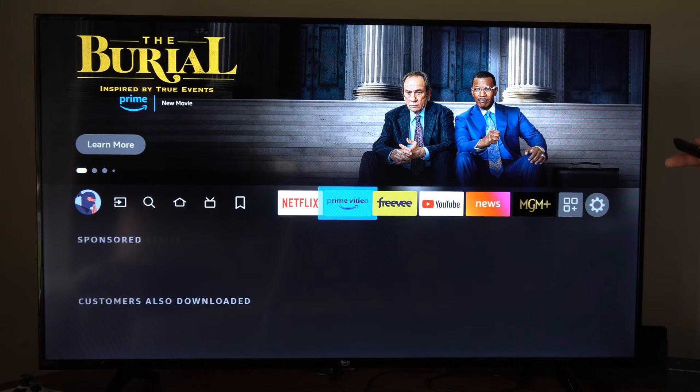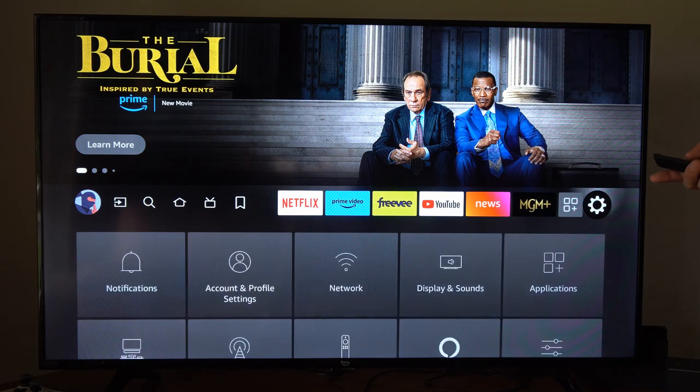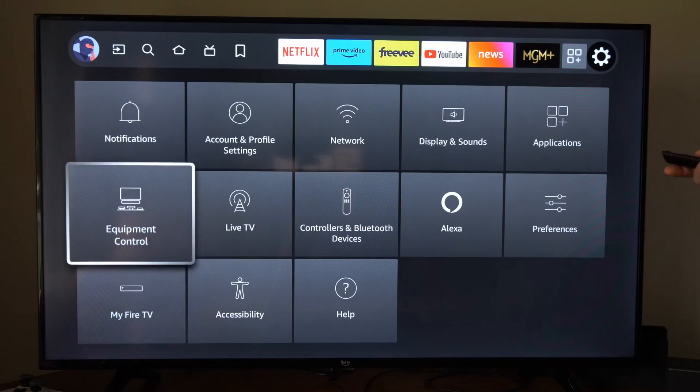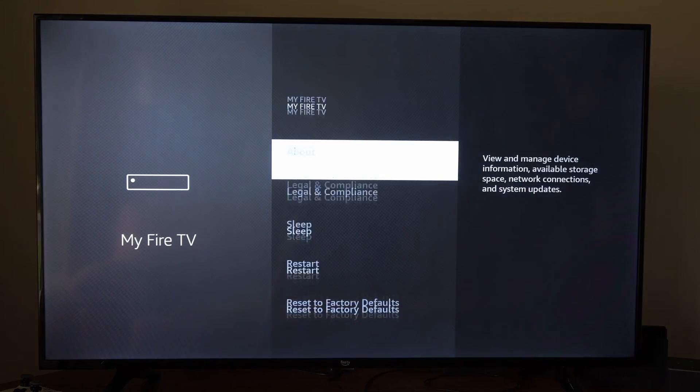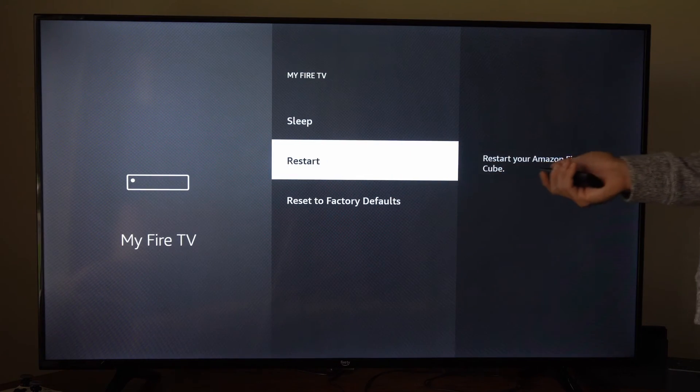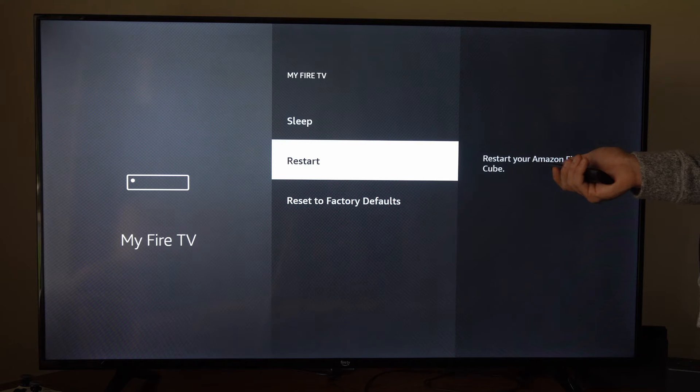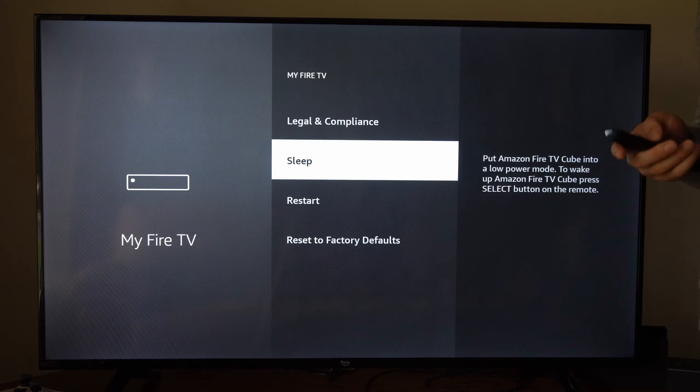On the home screen here, we can go over to where it says Settings, then go down to My Fire TV, and then we can go to Restart right here and restart our Fire TV Cube, or we can go to Sleep.